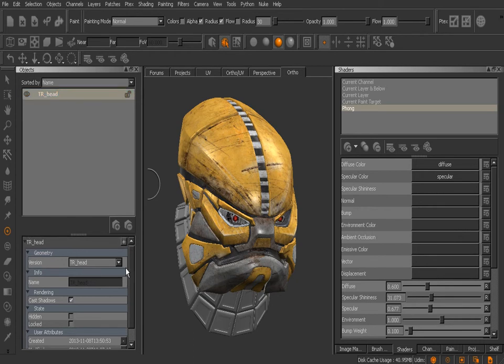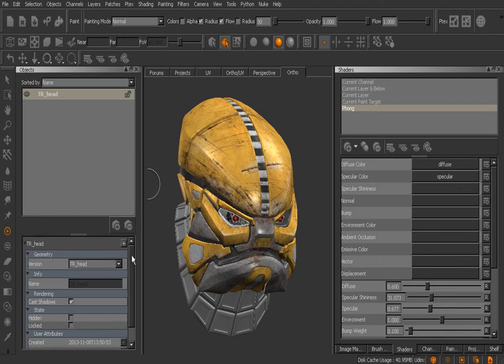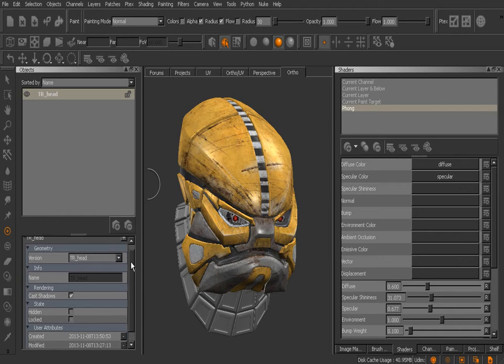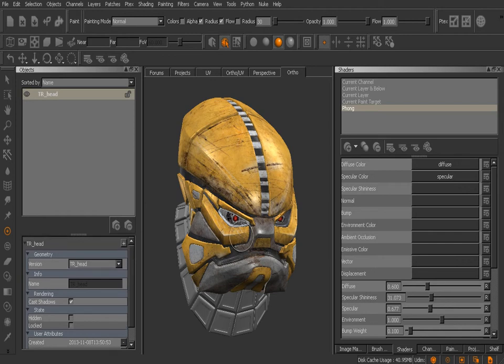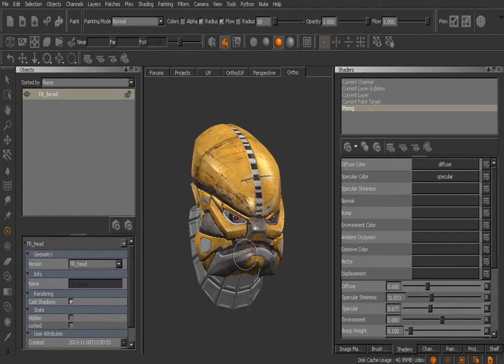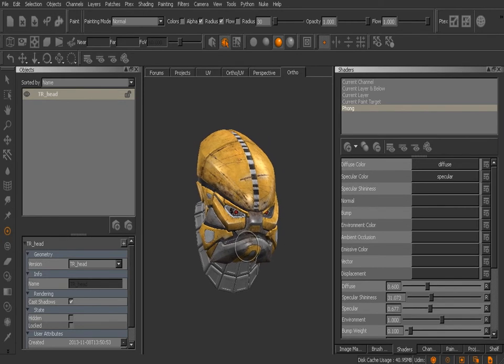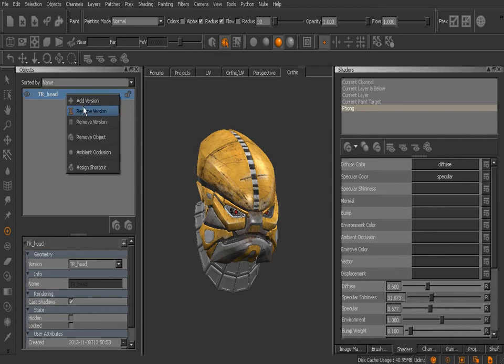If we look under Geometry there's a Version here. If we drop that down you'll notice that it just says TR_head. It's because there's only one version of the geometry in this particular project. But remember we got an email saying the torso is ready. Let me show you how to add that in. Let's come up here at the top, we'll right-click on that TR_head and say Add Version.